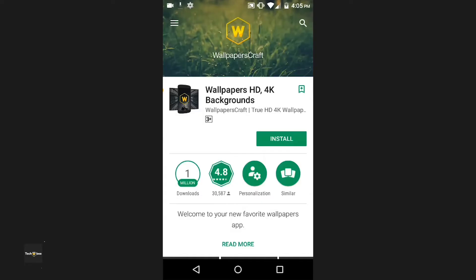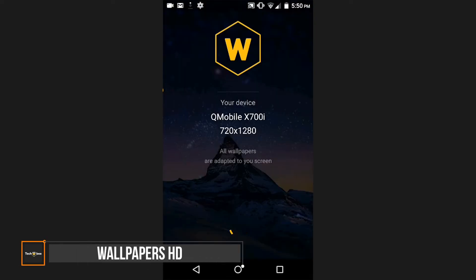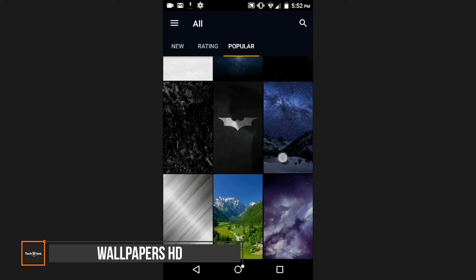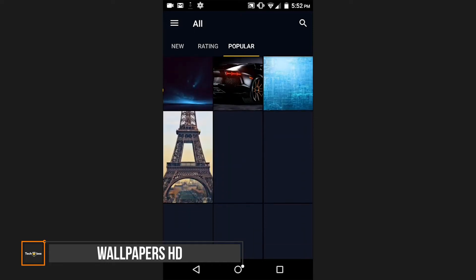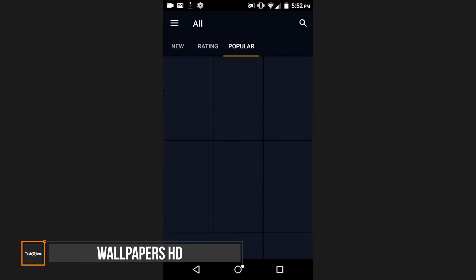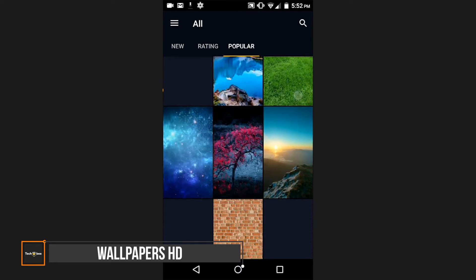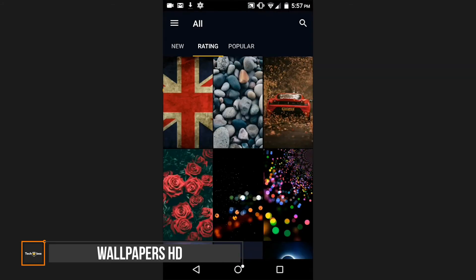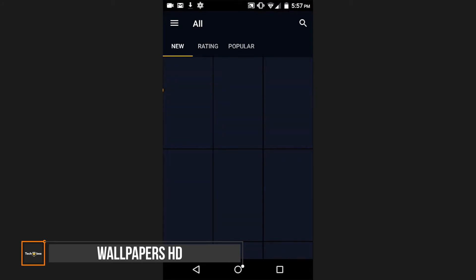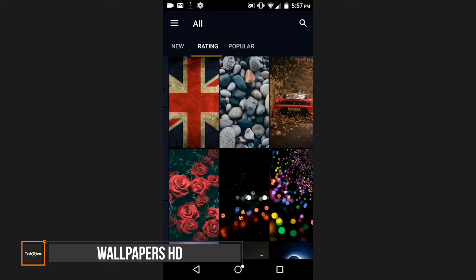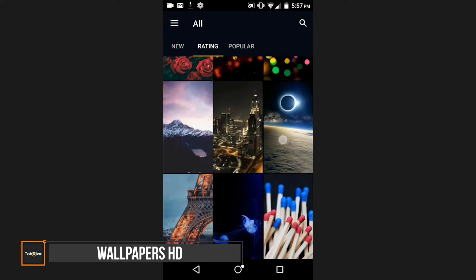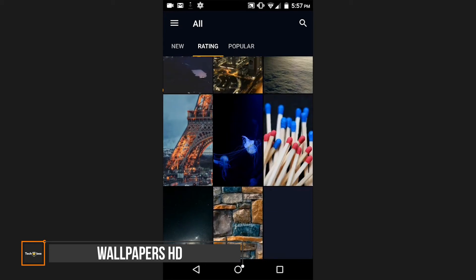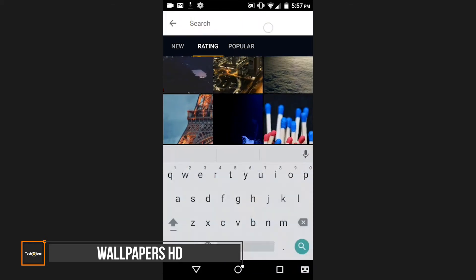At number 9 we have Wallpapers HD. Wallpapers HD offers a unique look with various handpicked HD wallpapers, best suited for an Android device. It determines your device screen size first and boasts around 80,000 wallpapers to choose from. The app offers a tag system for searching appropriate categories and enables easy browsing. You can enjoy endless HD wallpapers with all functionalities for free and there are no in-app purchases.